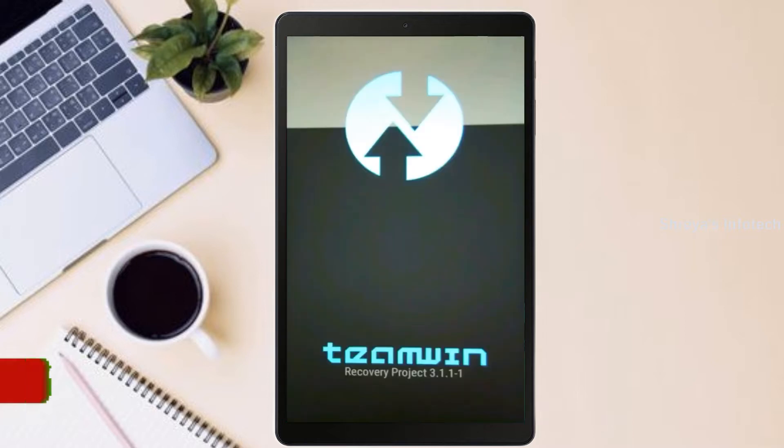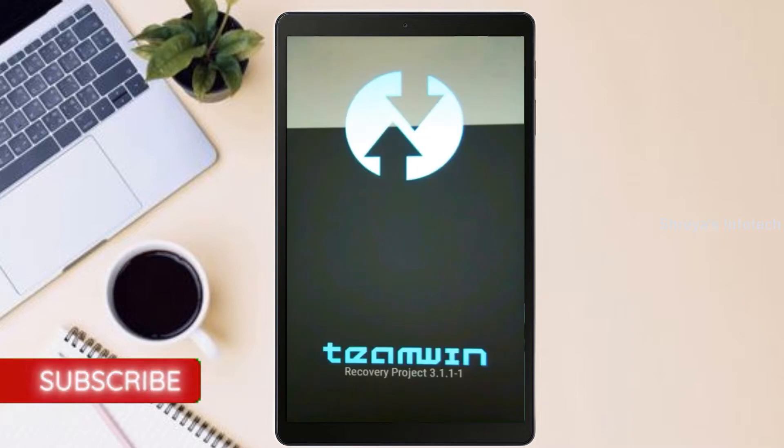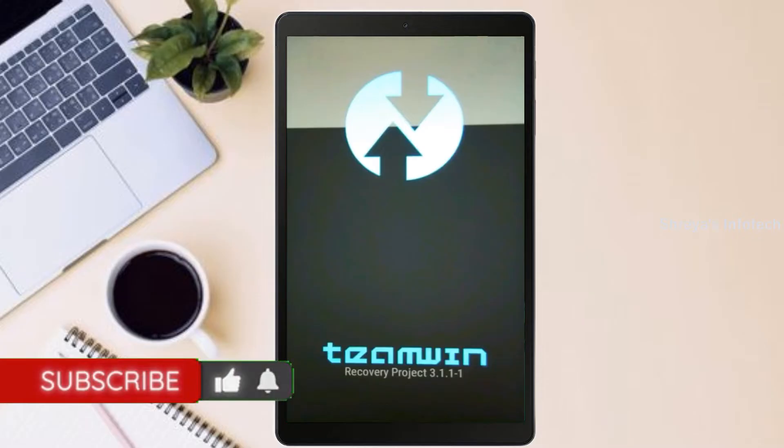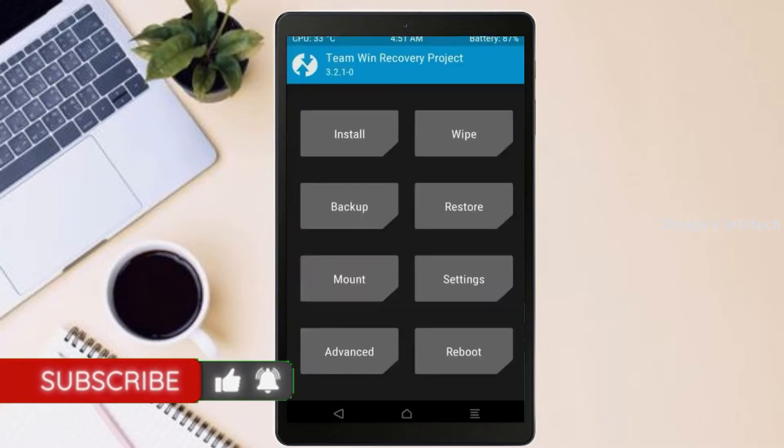Let us boot our device into TWRP recovery mode by pressing volume up and down and power button simultaneously.